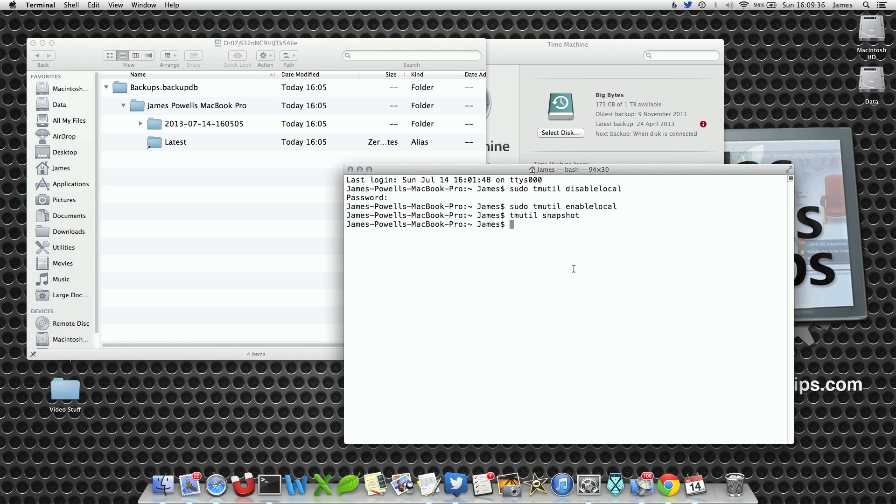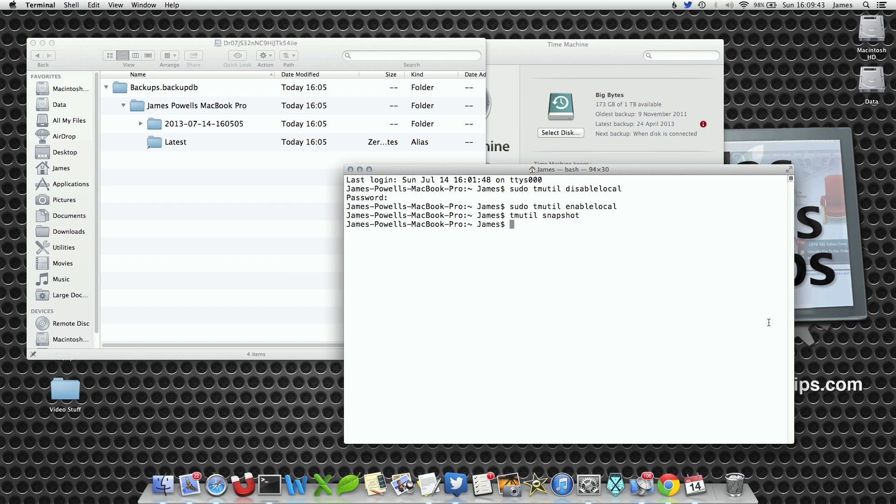Now if you've got your Time Machine plugged in, it will actually create a backup to that Time Machine disk rather than just a local snapshot.